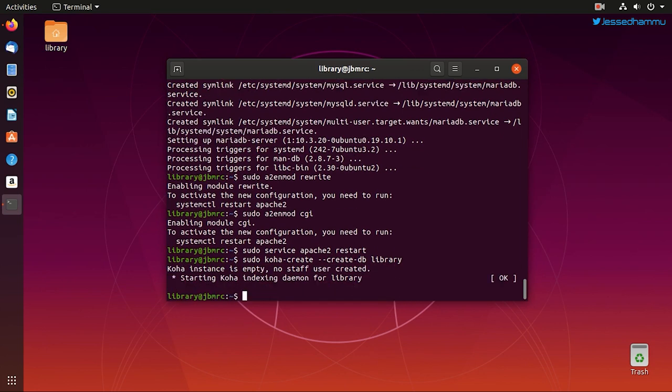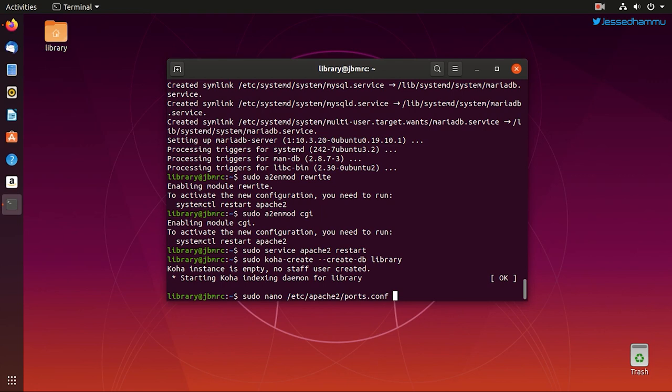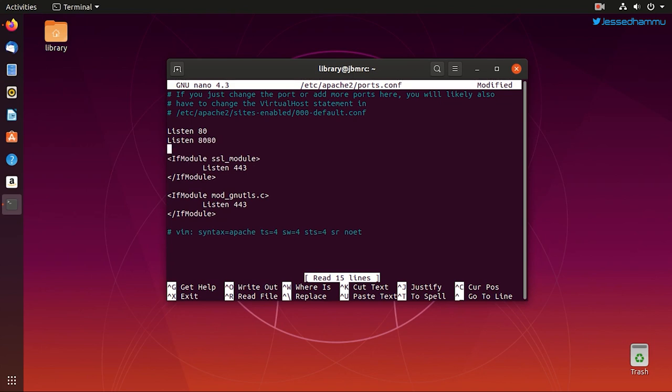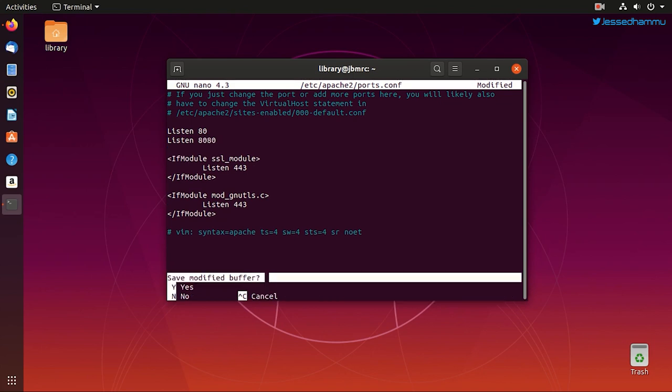But before we go on to open the web interface, there is one more thing to do. We need to tell the Apache server to accept HTTP requests on port 80 and on port 8080 as well. Because Koha will serve different pages on these two distinct interfaces. So we'll add this line to the ports.conf file to instruct Apache server to listen on port 80 and port 8080.